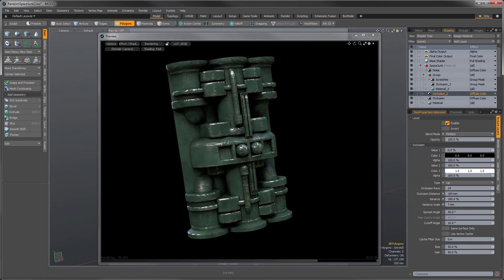Hey there, this is James Darknell from The Foundry, and here is my promised occlusion shader video. This is the continuation of the occlusion video I posted a couple weeks ago. If you haven't watched that, it's probably a good idea to watch that first, because I'm not going to explain all the settings here. I really want to show you techniques for using the occlusion shader to get some nice procedural effects.